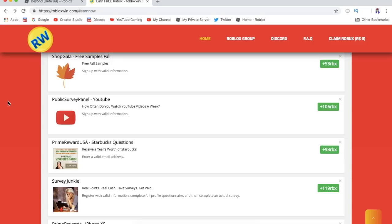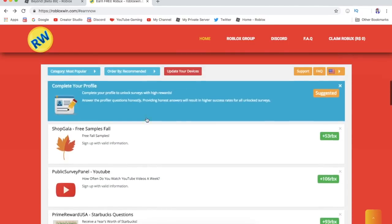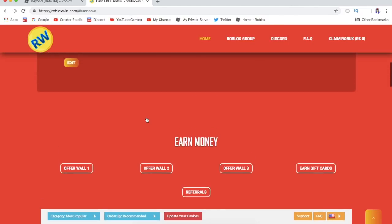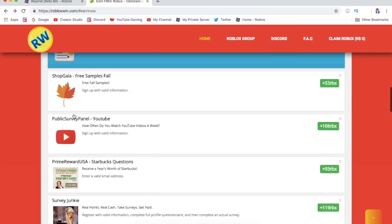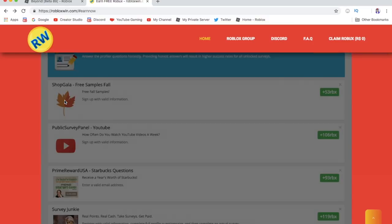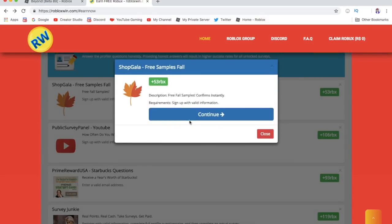You can earn maybe 10k Robux if you have that amount of time to complete that amount of surveys. Anything's possible when you think about it. You can really earn a lot of Robux from this website. Let's say I want to complete this survey, click continue and it'll direct you to another website.